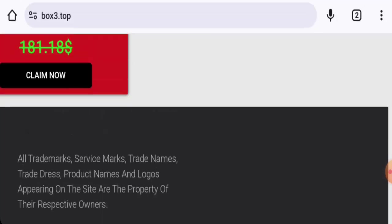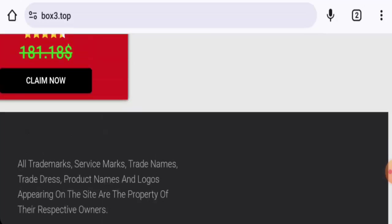Now talking about the box3.top reviews, this website hasn't received any customer reviews yet. Trust score is low, and as there is no content, we cannot say anything about the content quality.